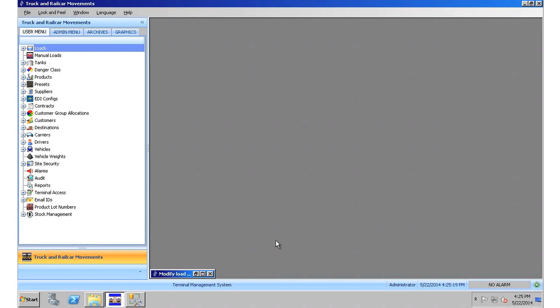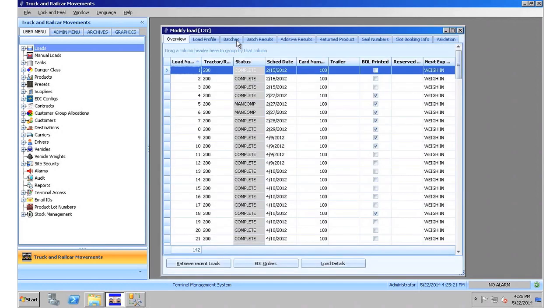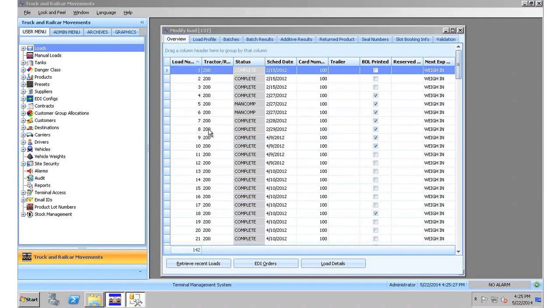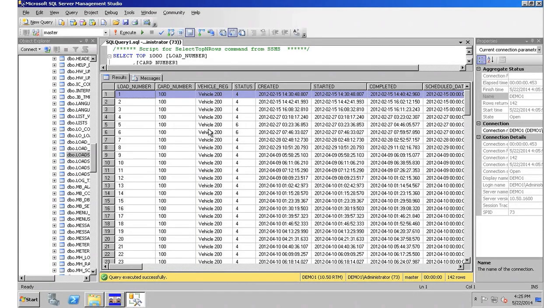The loads are shown here in the user interface, starting at number one, going on and continuing on from there. And also here, represented in the database backend, starting at load number one and continuing on.